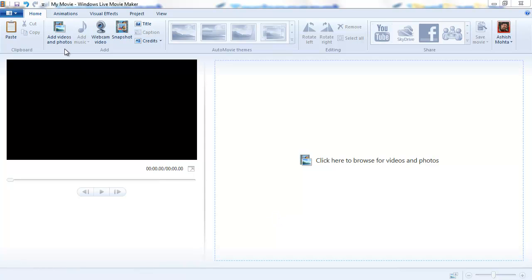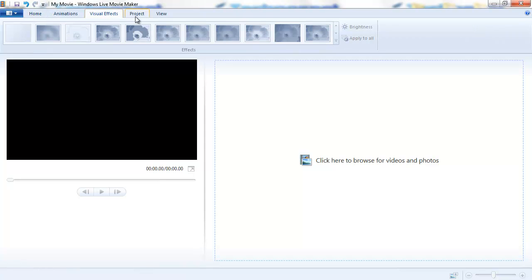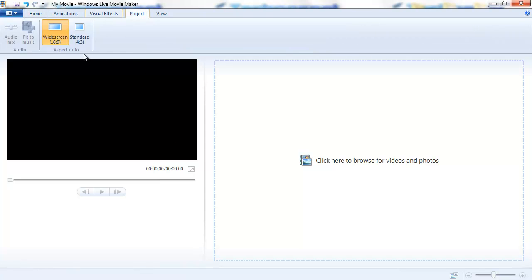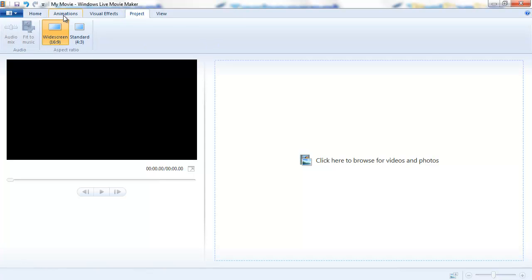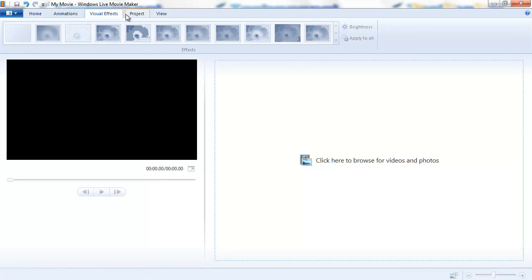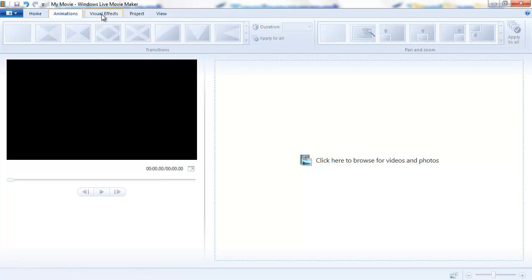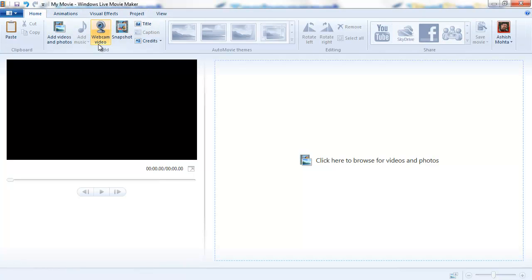Hey guys, this is Ashish from TechnoSpot.net and today I'll be talking about a feature in Windows Live Movie Maker that's called Fit to Music. What this feature does is arranges your music duration according to the number of photos you have.